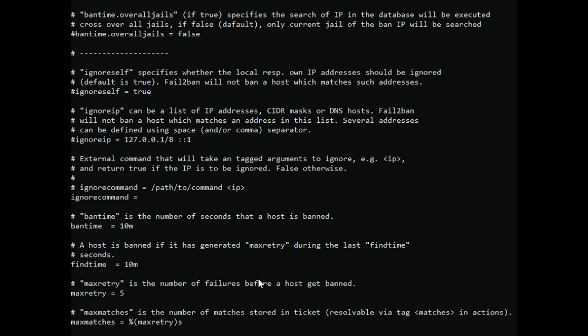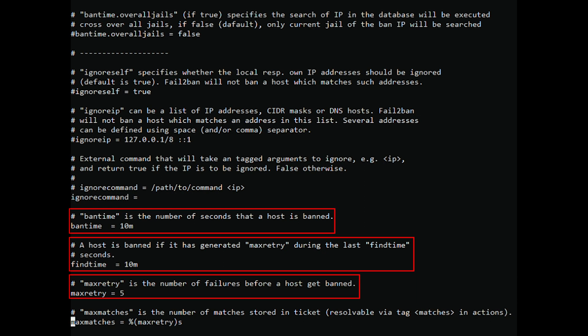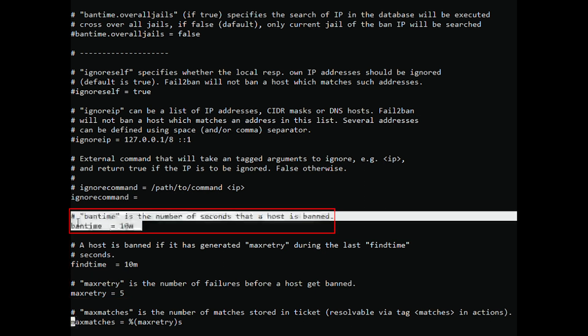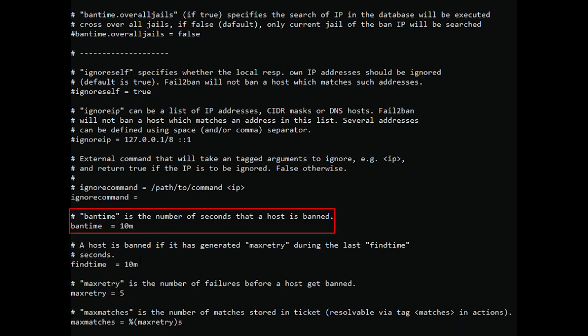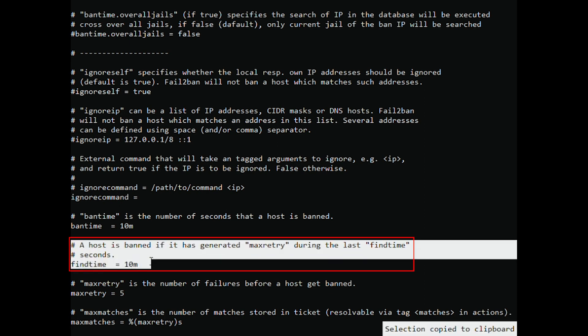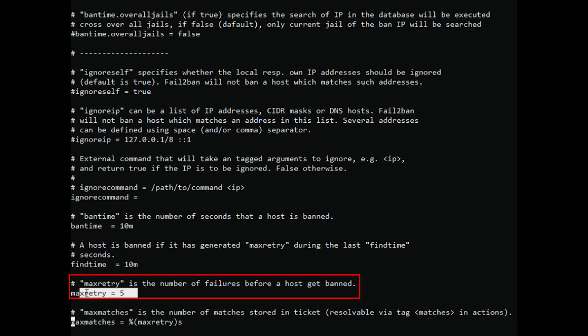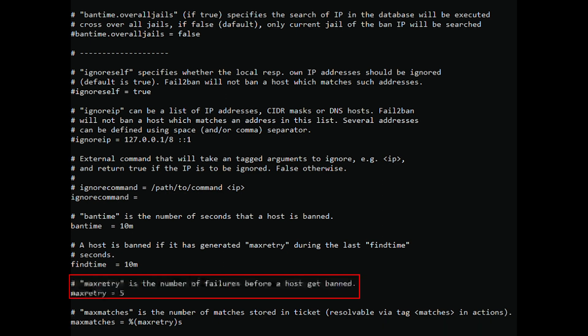The values of the bantime, findtime, and maxretry options define the ban time and ban conditions. Bantime is the number of seconds that a host is banned. Findtime: a host is banned if it has generated maxretry during the last findtime. Maxretry is the number of failures before a host gets banned.